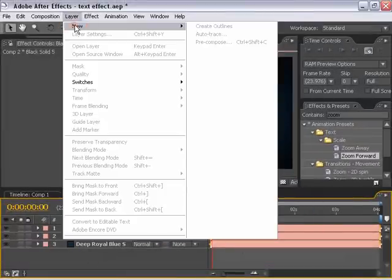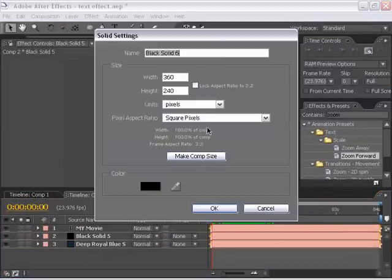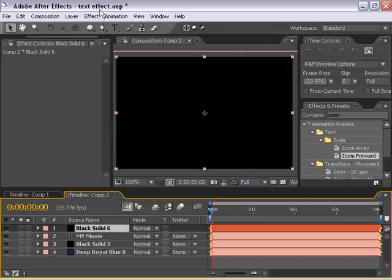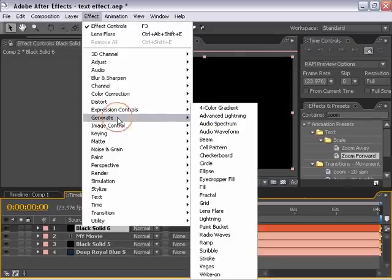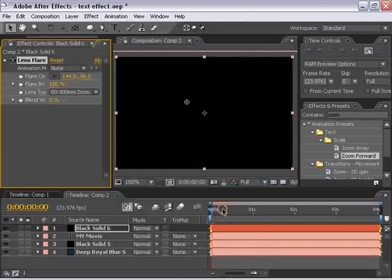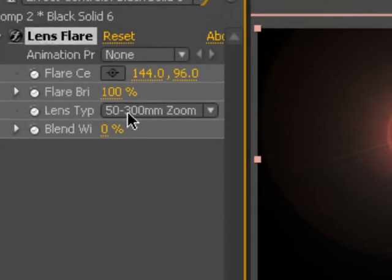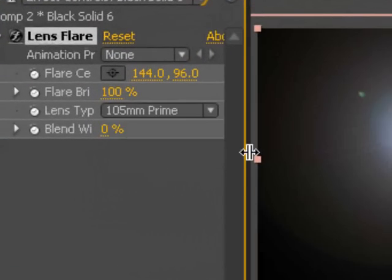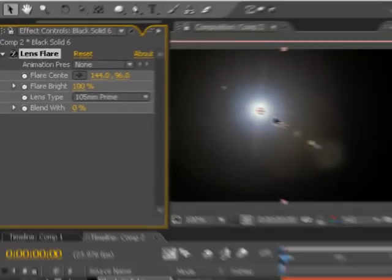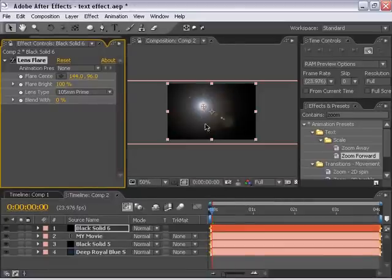I'm going to make a new solid for the lens flare, a black solid. And I'm going to go effect, generate, lens flare. I'm going to change it to the 105mm prime lens flare.